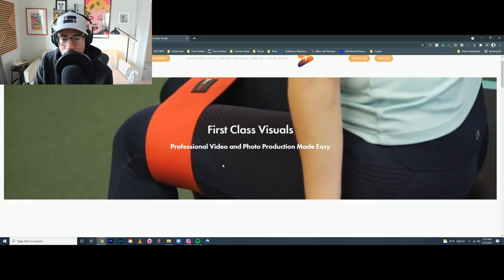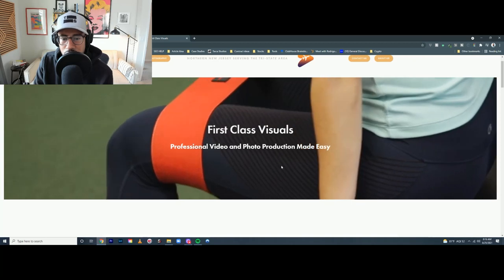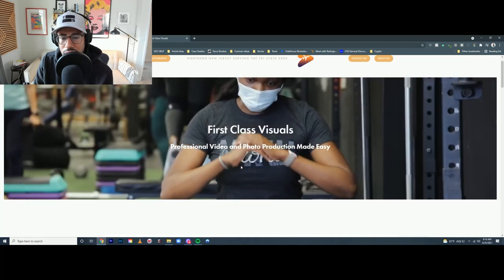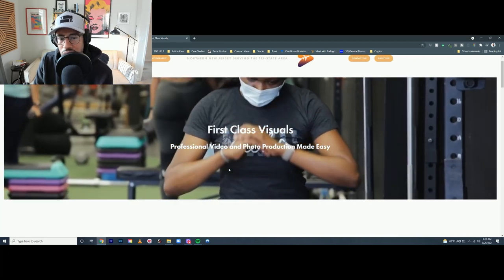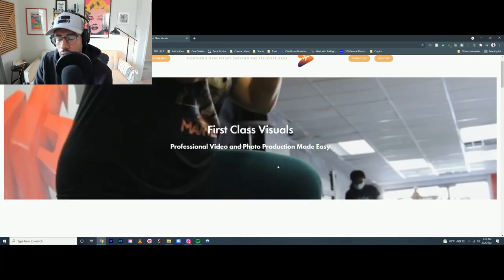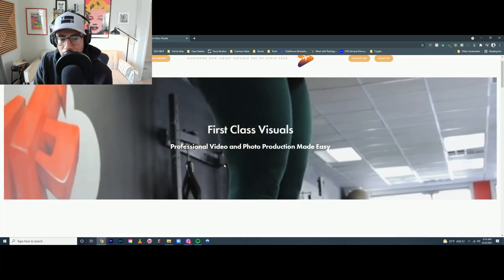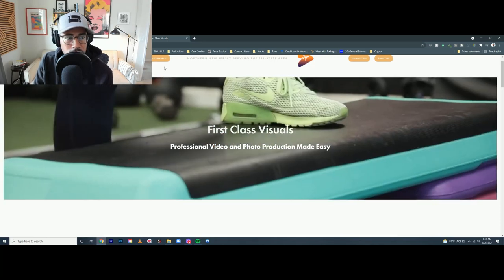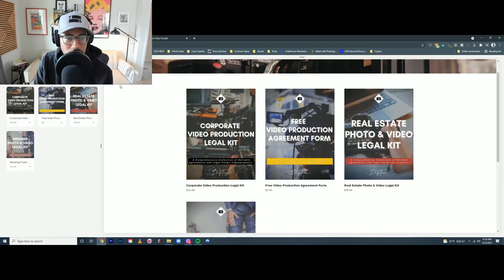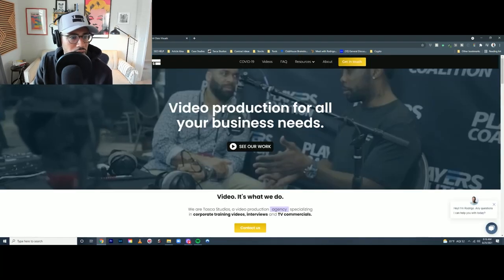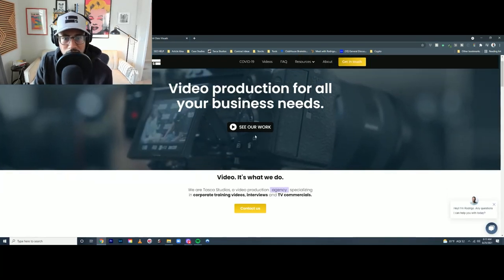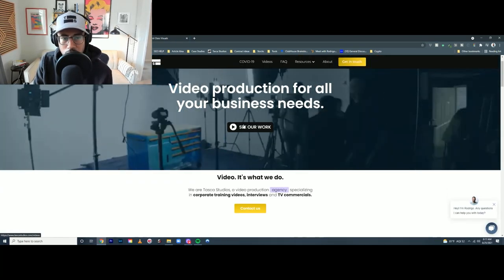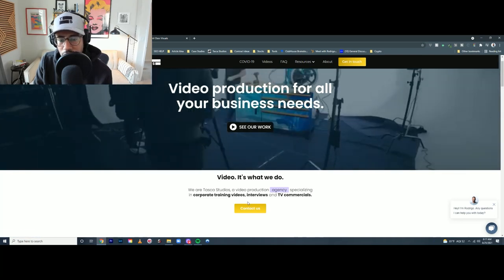Also here, I'd add two call to action buttons, either like see your work or book now, get in touch. Very similar to what I have on my website - I have see your work, and I have contact us.